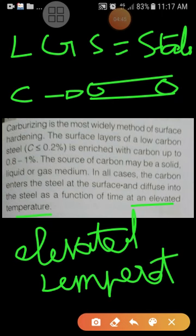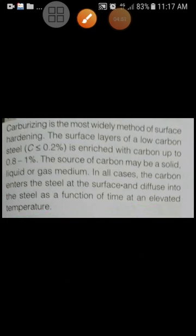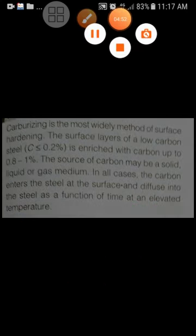These are the important points we should remember about carburizing. Thank you.